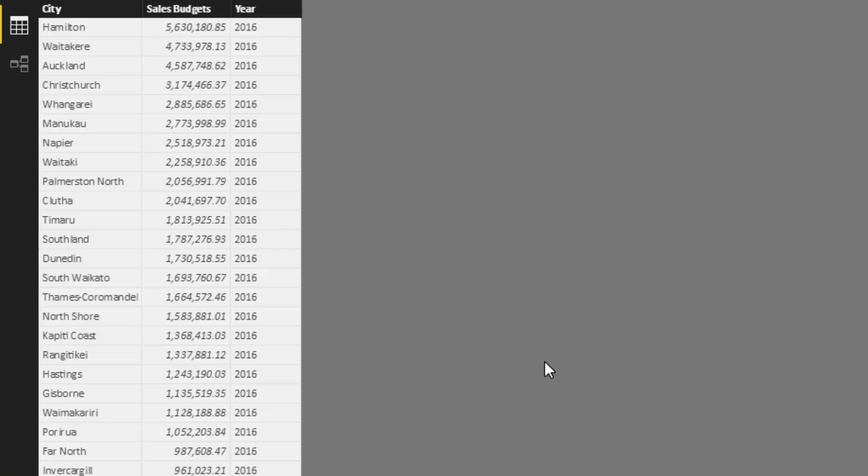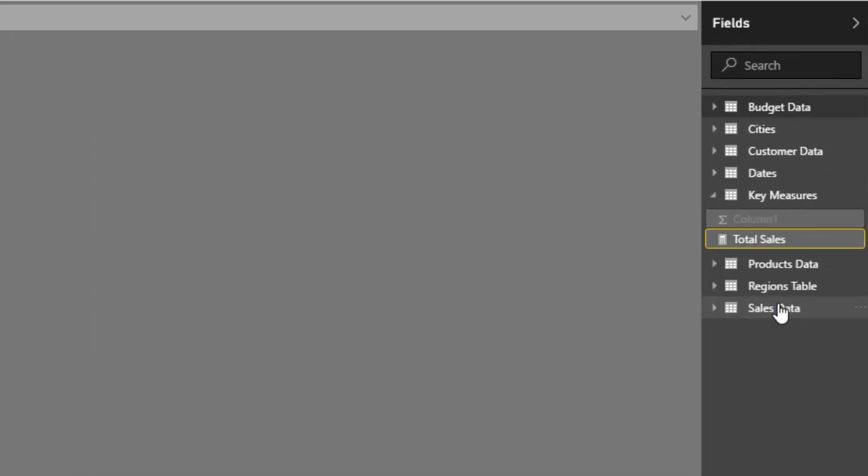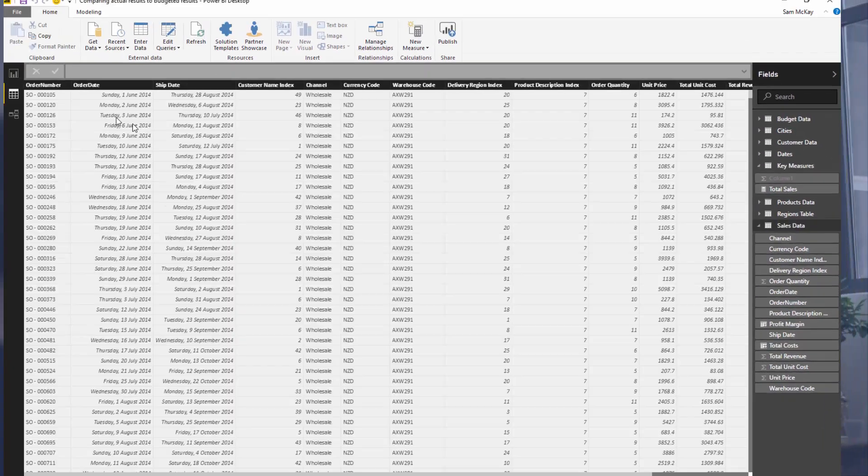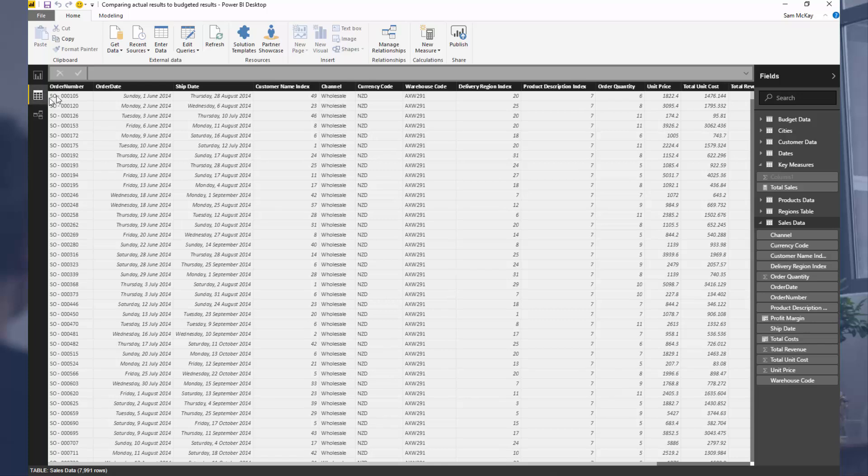The technical term for this in Power BI is different granularity, so this data is at a different granularity to our fact table data. If I come to our sales data, you can see here that this is actually one sale for every single transaction. So we're making sales on lots of different days for lots of different products to lots of different customers.